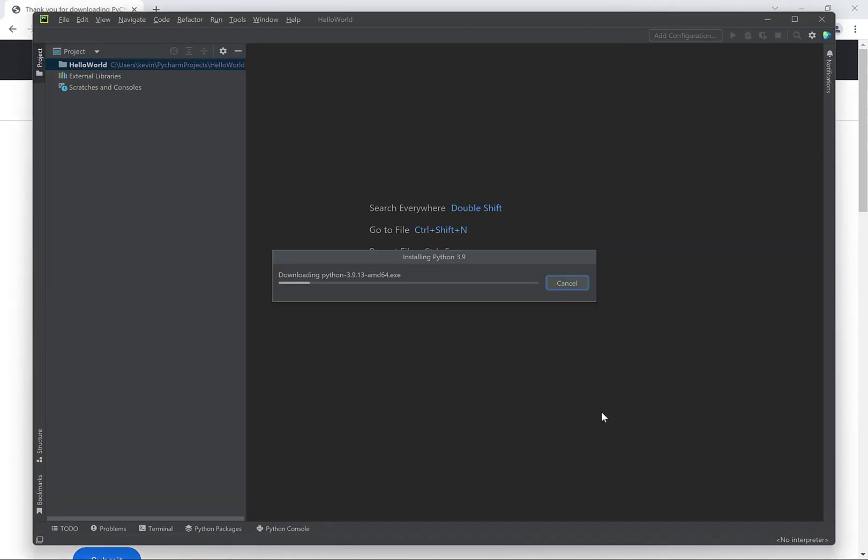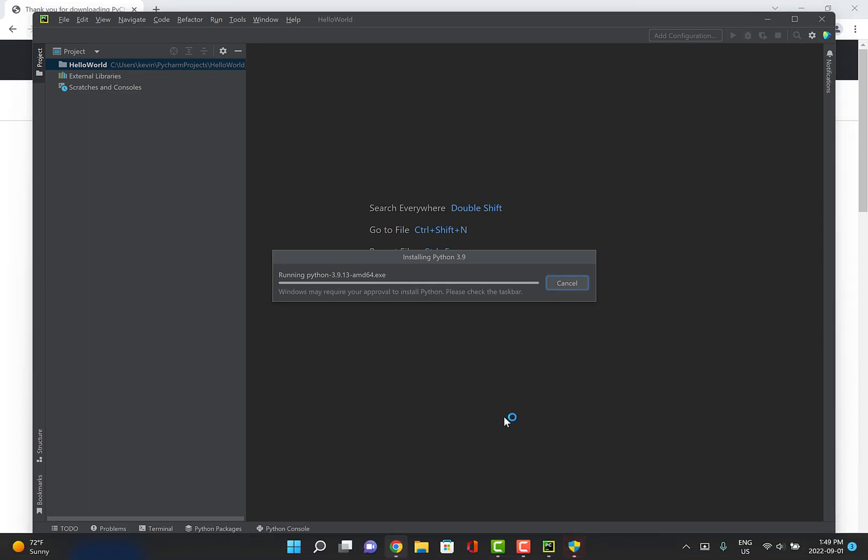Next the PyCharm integrated development environment will load up. But if this is our first time running PyCharm then PyCharm might need to install Python itself. So you might have to again give permission for this installation to occur.